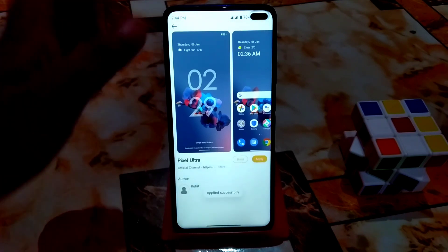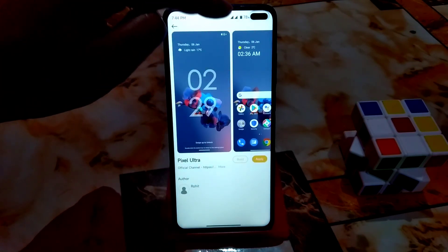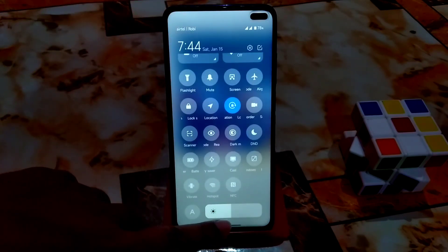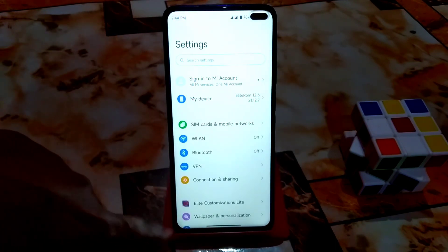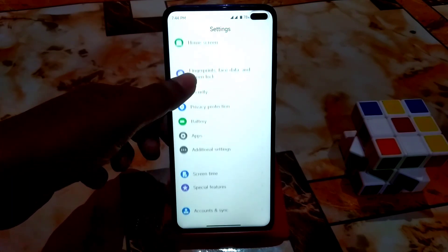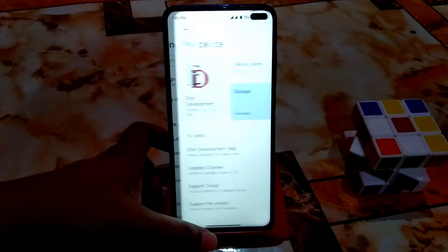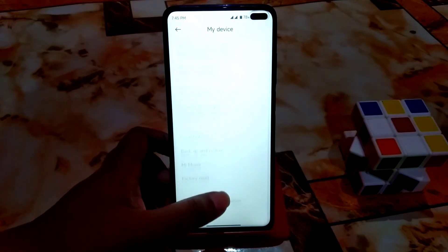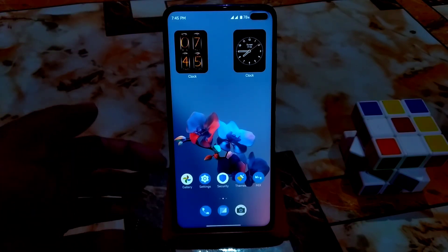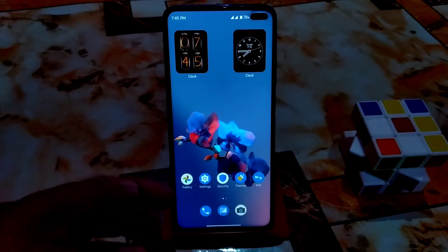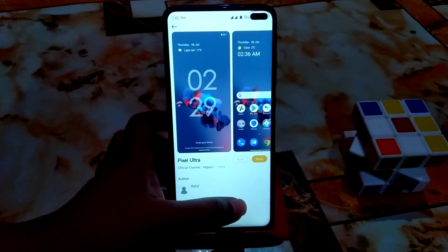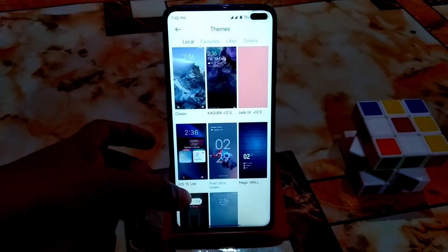Now let me show the next theme: Pixel Ultra. Here you can see it gives a stock Pixel-like experience. The settings look like this, which is also cool. The user interface is clean, the wallpaper is really amazing, and the icon pack is a normal style in red, which is lovely.